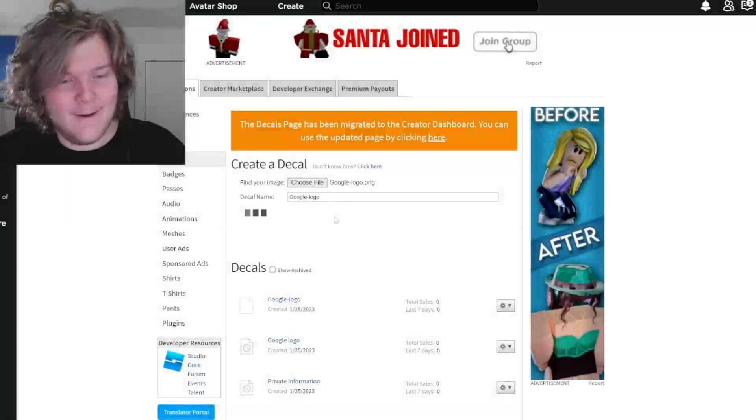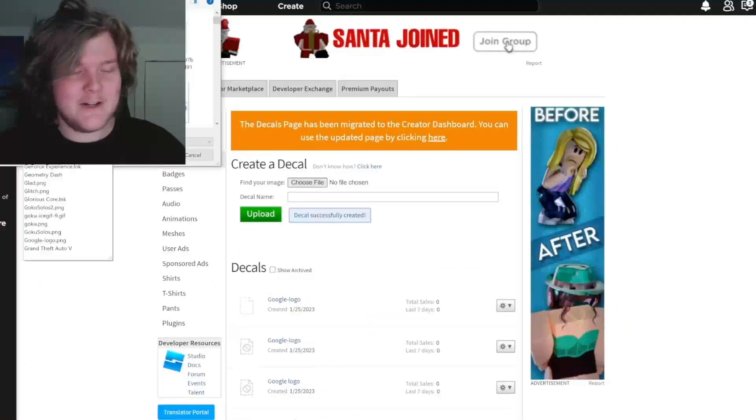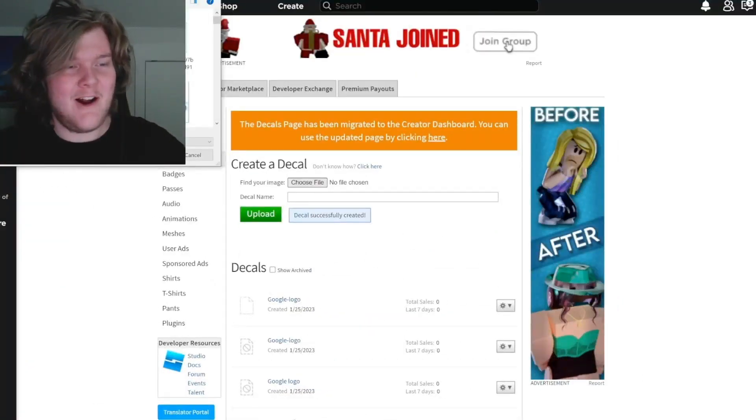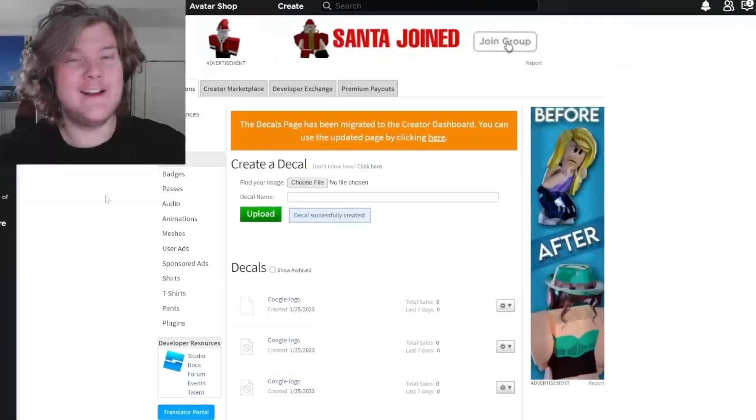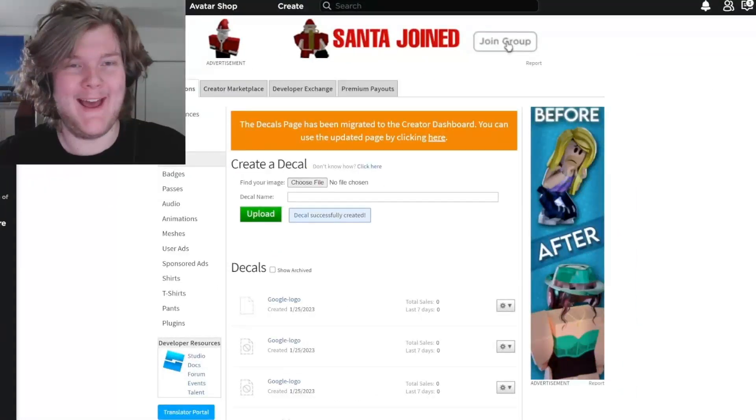Another Google logo. The previous one got deleted, and just for safe measure, I'll put one more Google logo. This ought to get me banned.